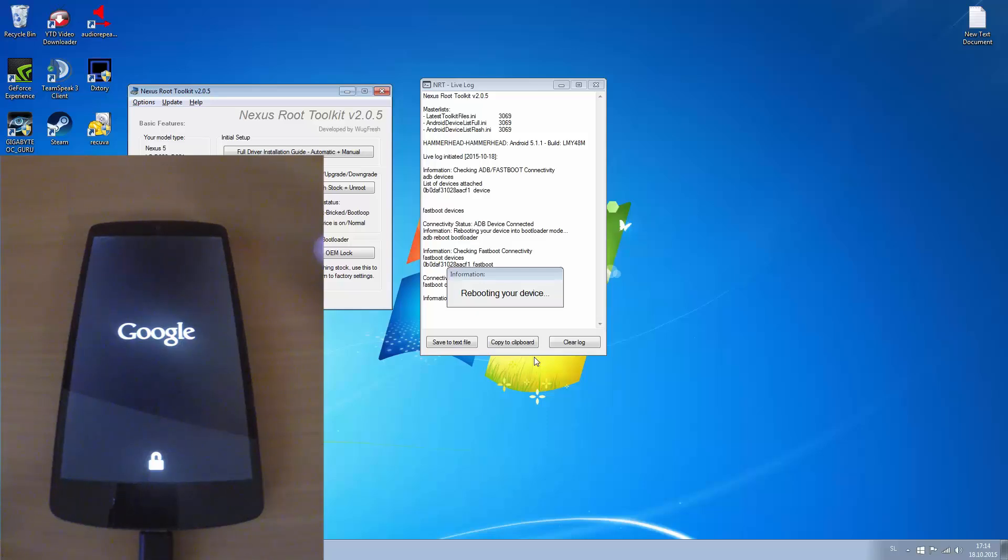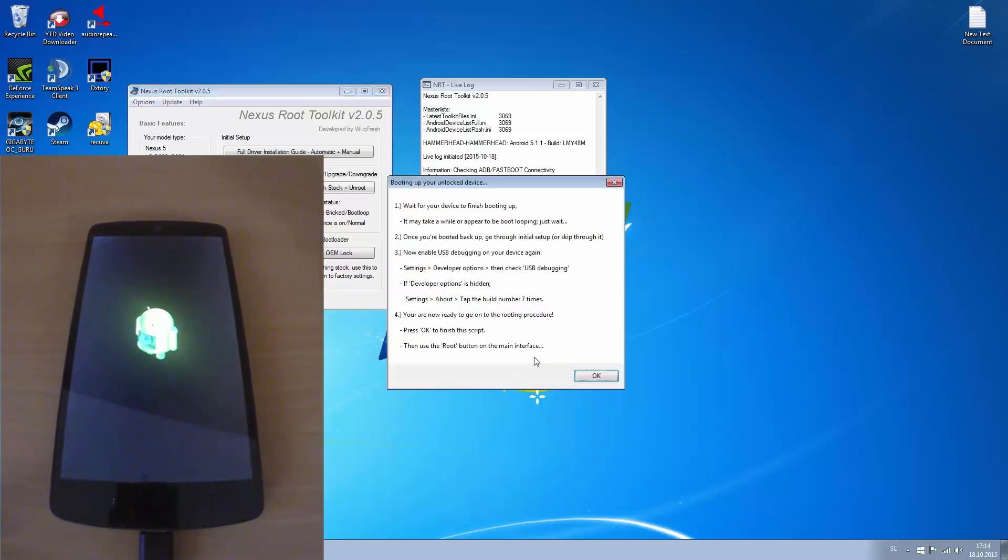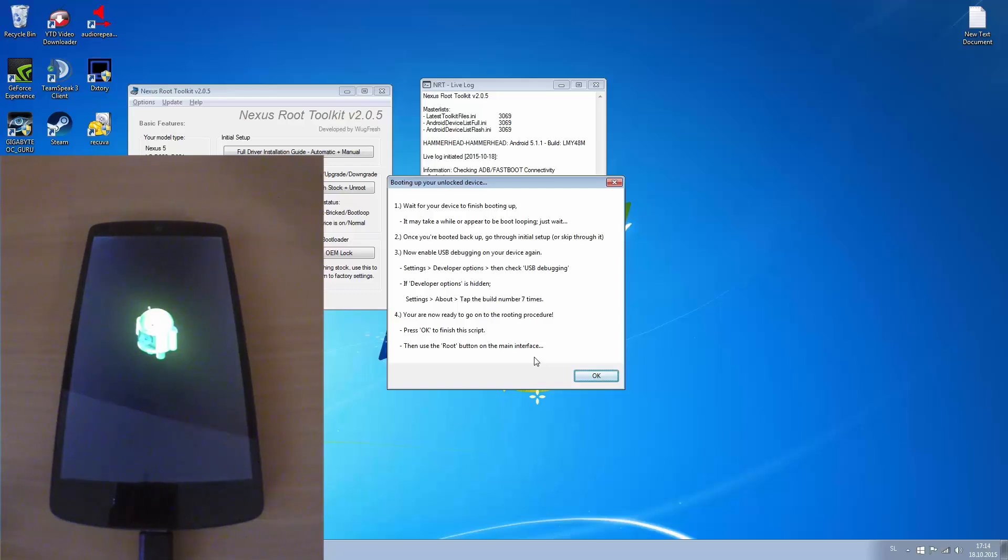And now the phone should reboot. And it usually takes some time, probably usually about 5 to 10 minutes.